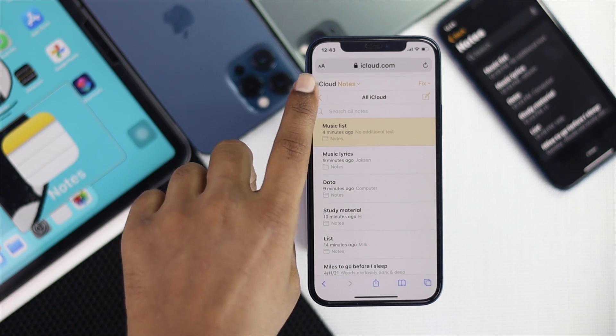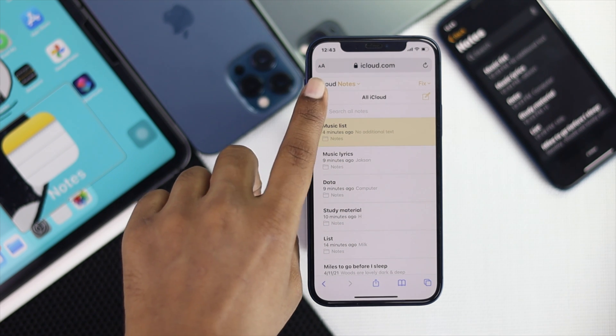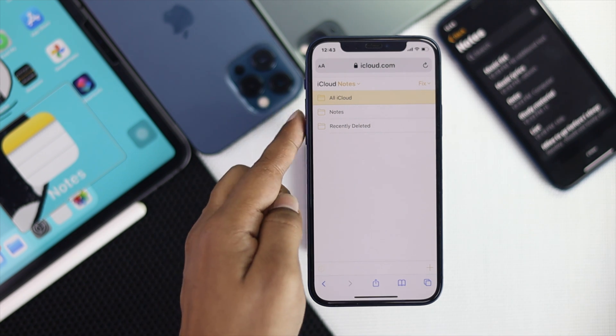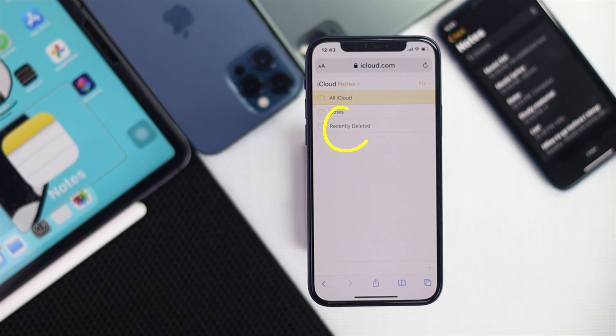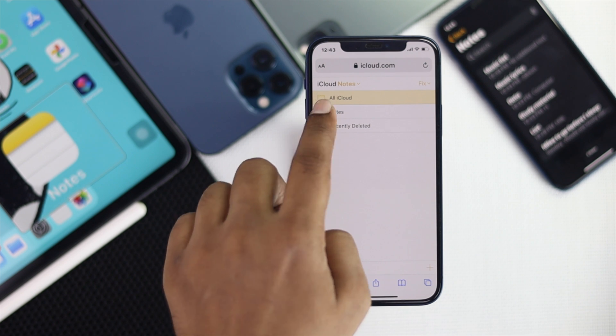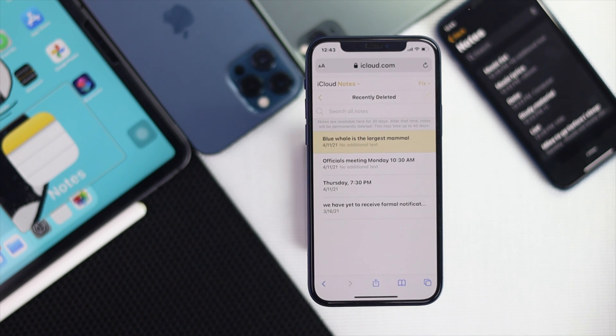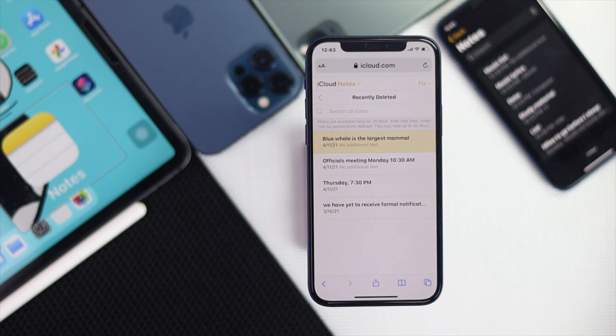And you also can tap one more time to this arrow button and then it will give you this option where you'll be able to find this folder called recently deleted. Now go ahead and tap your recently deleted folder and you'll be able to get every single deleted note that you have deleted from your iPhone.